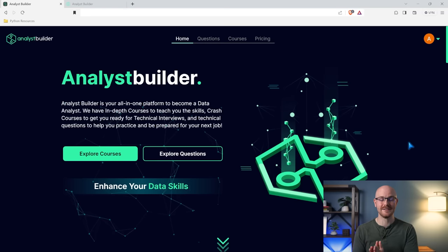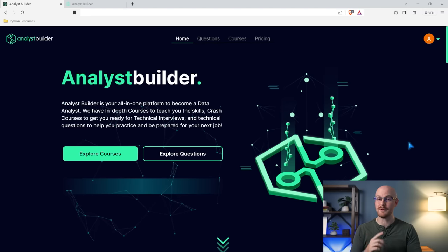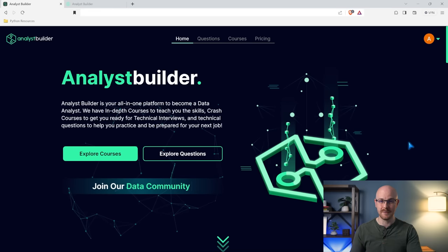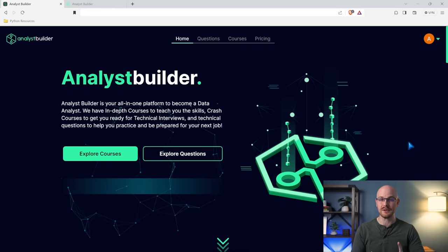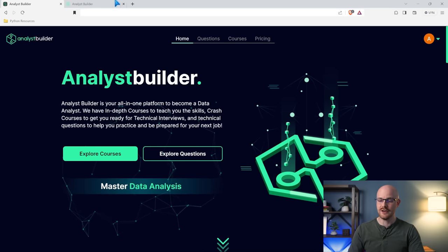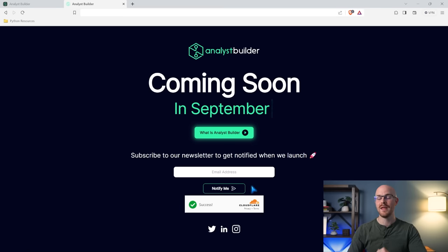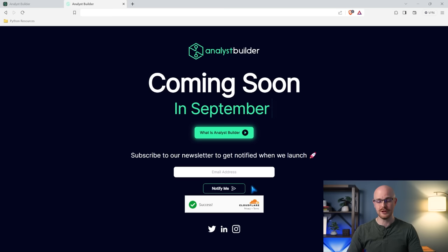Let's jump onto my screen and take a look. This is the landing page of Analyst Builder, and one thing I want to mention is that this is not currently available yet. If you're watching this the day I'm releasing this video and you want to be notified when it is available, come over to analystbuilder.com and sign up — just put your email in. You'll get an automated email saying you're part of the waitlist. When we launch, the only way I'm going to notify anybody is if you were on this waitlist — not on Twitter, LinkedIn, or YouTube.